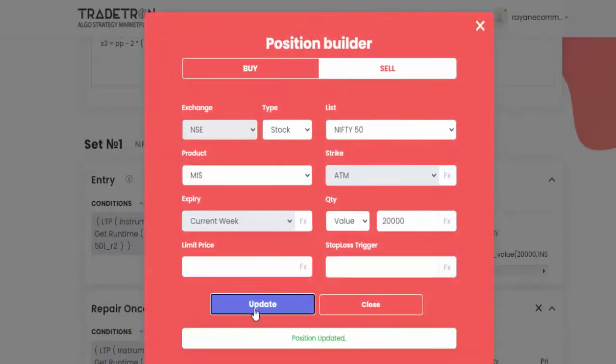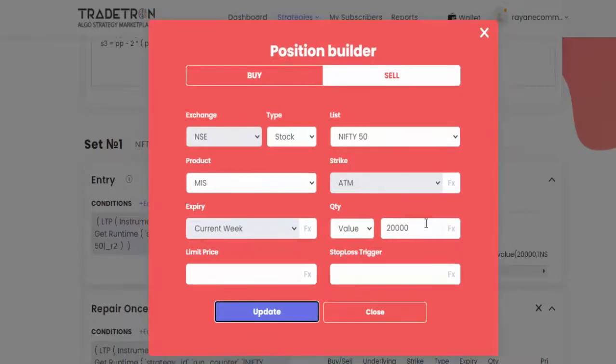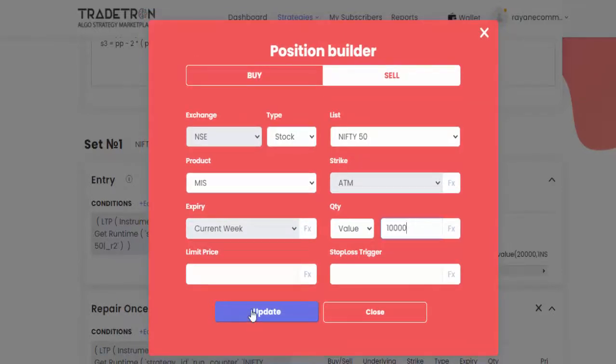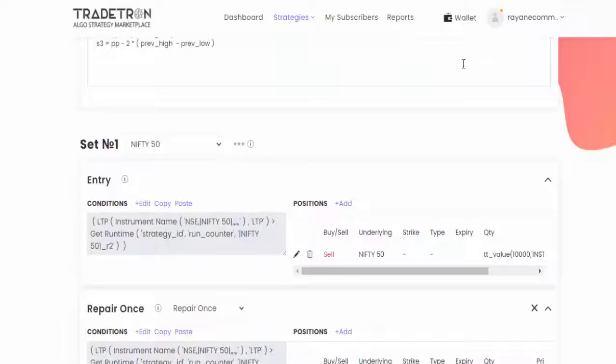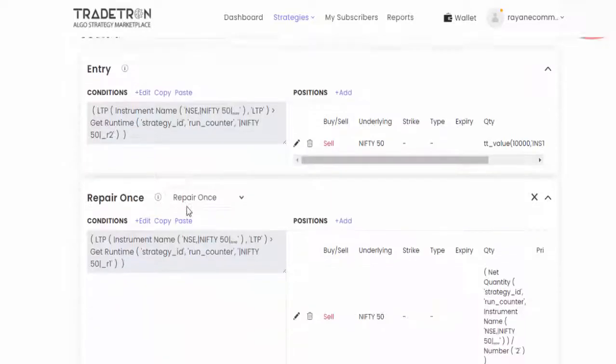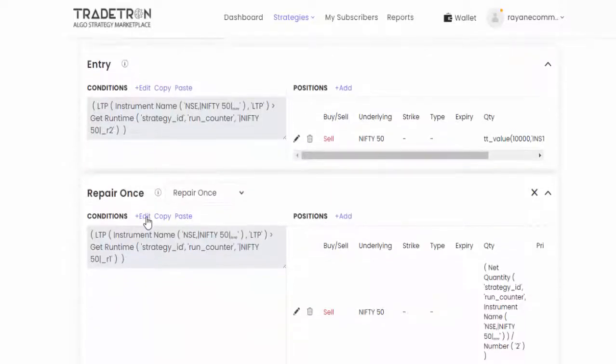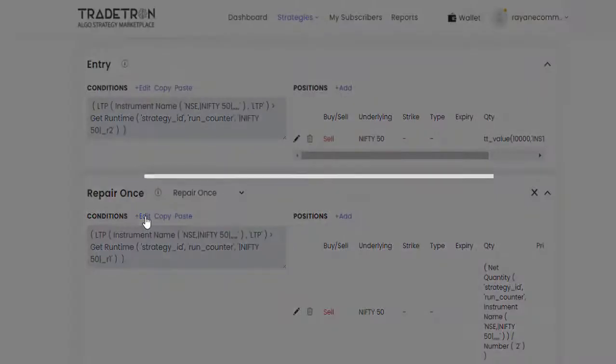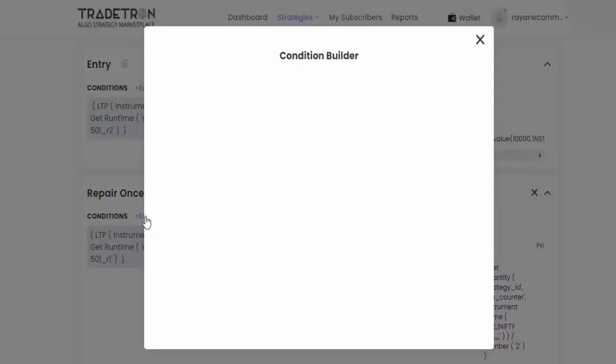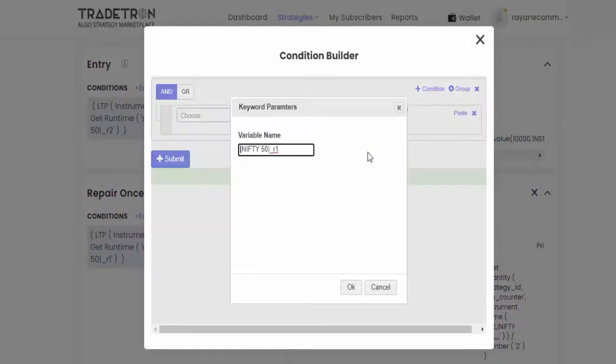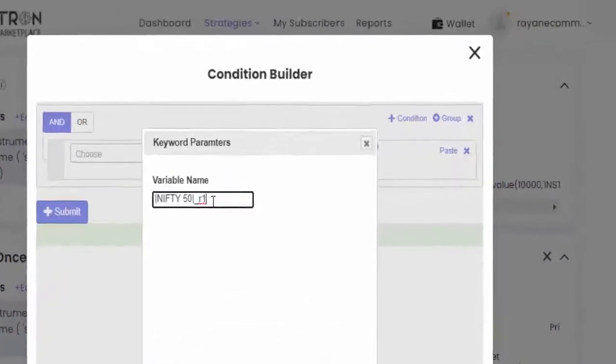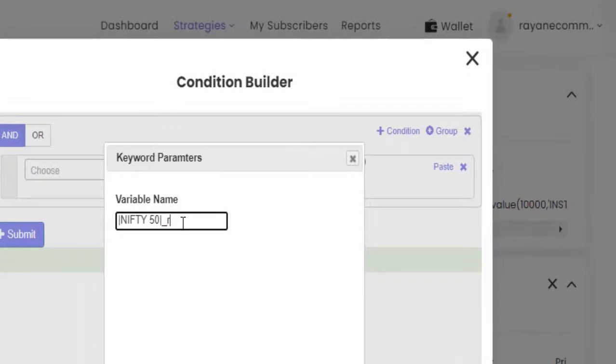And if you want to change the value, you have to change it. If you want 10,000, change it to 10,000, then update. The same way R1, just click edit. Get runtime, here just click R3.